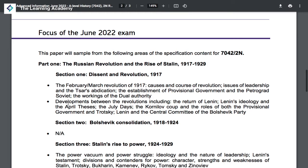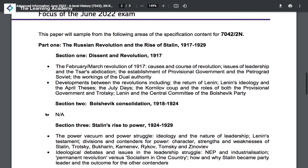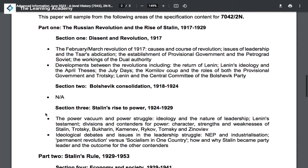You should also know about the developments that took place between the February and October Revolutions — the return of Lenin, the ideology of Lenin, the April Thesis, the July Days, the Kornilov coup, the role of the provisional government, the role of Trotsky, and the central committee of the Bolshevik Party.